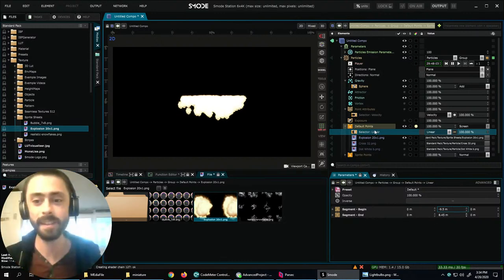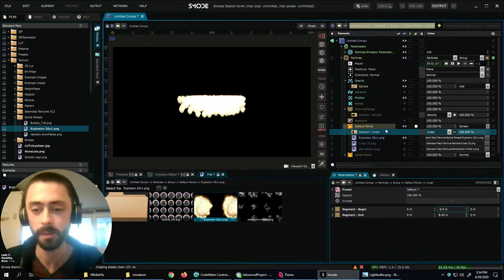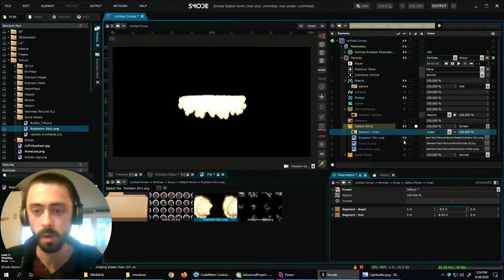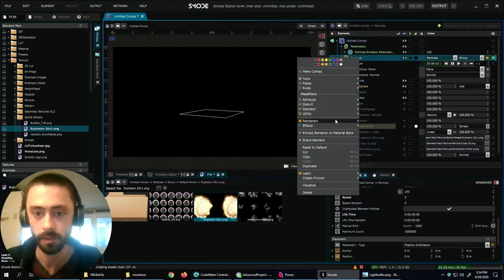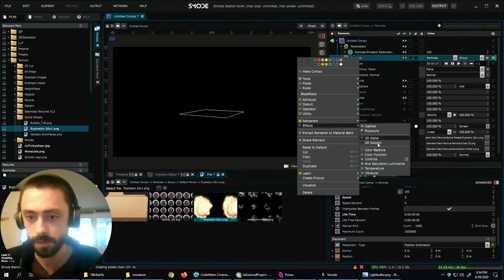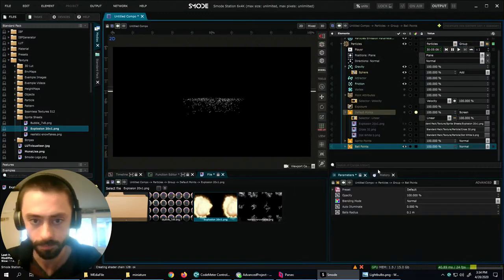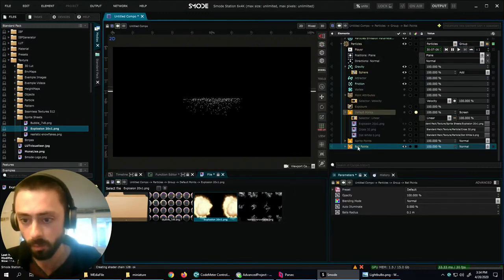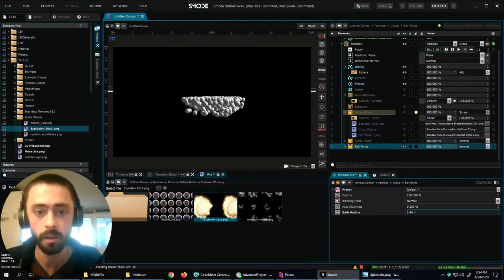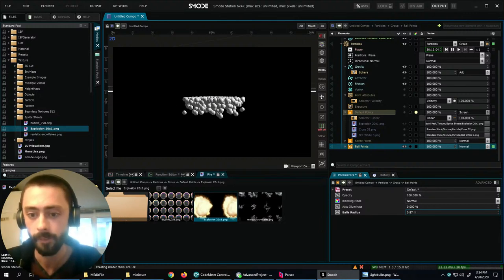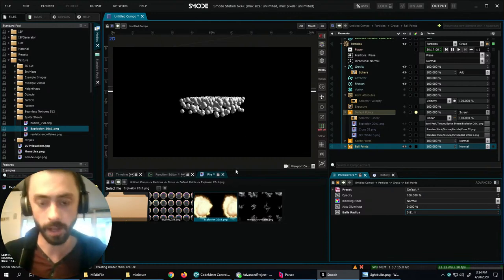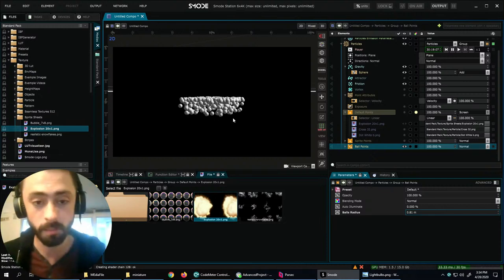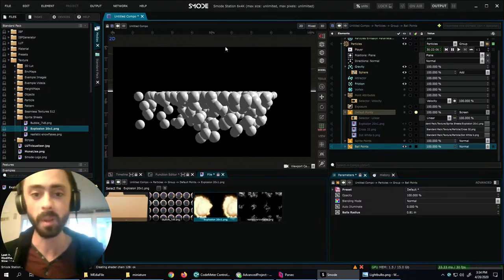The common way to display particles also includes the option to use different renderers. One very interesting one is ball points. Ball points simulate an instantiation of particles as spheres — not real spheres, but camera-facing sprites that, instead of containing a fixed image like sprite points do, compute a lit sphere image specific to every particle. It's a kind of ray tracing but very cheap.